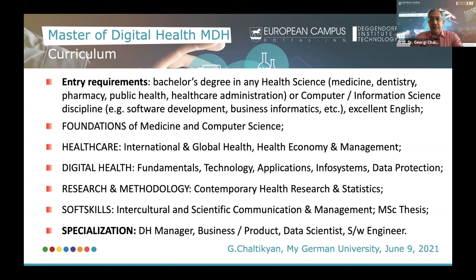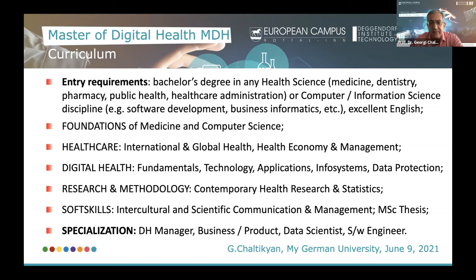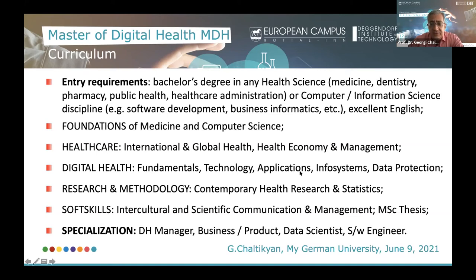The subjects and modules you will study in this master's include foundations of medicine and foundations of computer science. Students from medicine take an extensive course in computer science to reach the necessary level, and vice versa — students from the tech domain take a course in medicine to learn the main processes and approaches in healthcare. They then proceed to main modules such as international and global health, health economy and management, and many subjects related to digital health — fundamentals, technology, applications, information systems, data protection in digital health, as well as research.